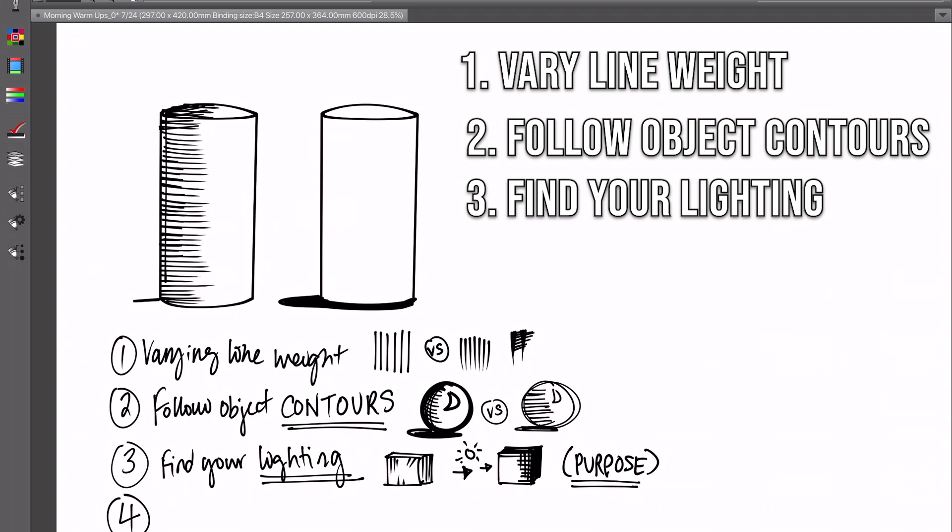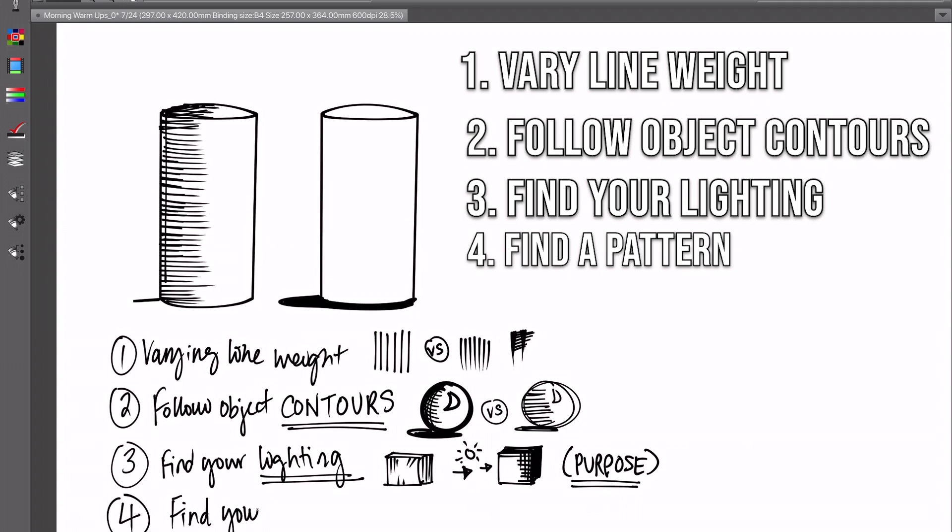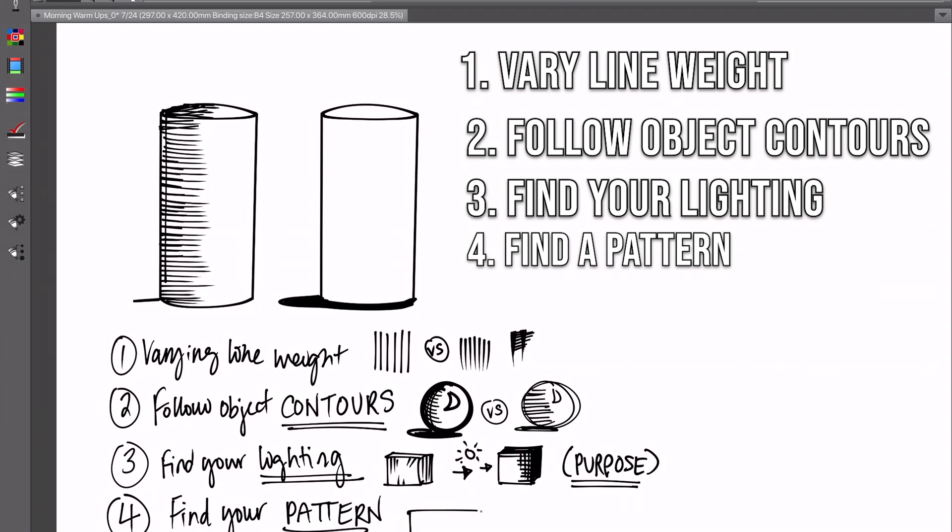The fourth step is to find your pattern. In other words, cross-hatch with a plan. Organize your cross-hatching and come up with your own method. If you look at different artists and the way that they cross-hatch, you're going to see that they each have their own formula that they tend to stick to, and it keeps their drawings and their rendering and cross-hatching a lot more consistent and cleaner.